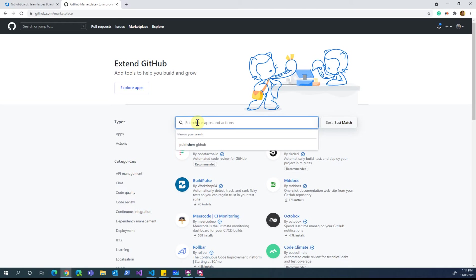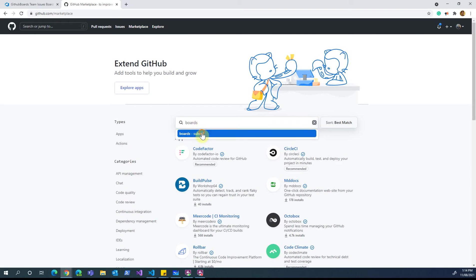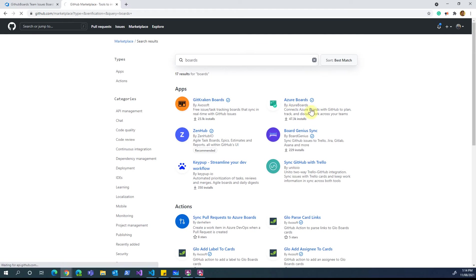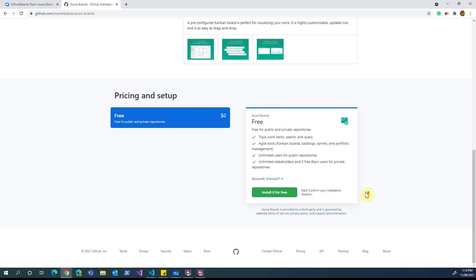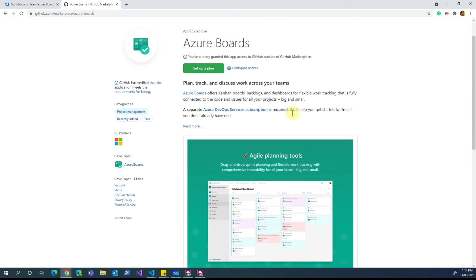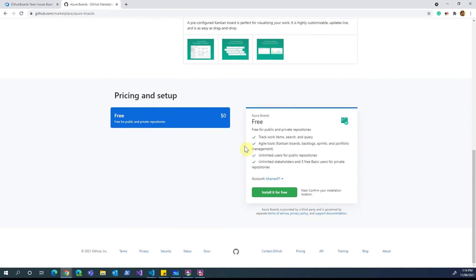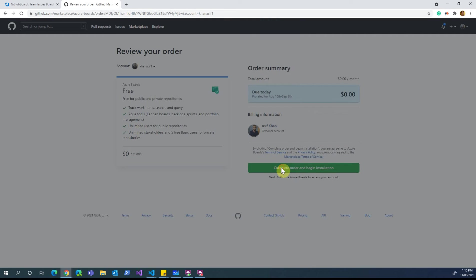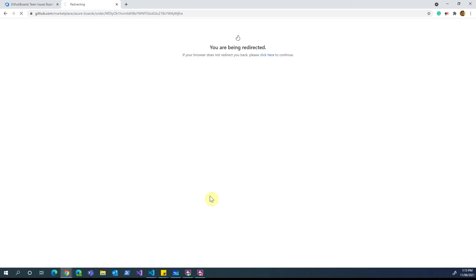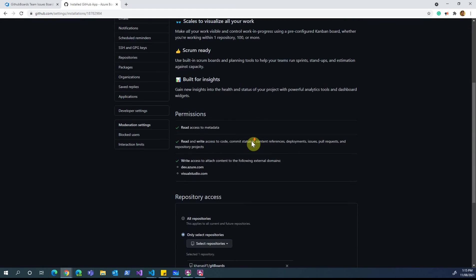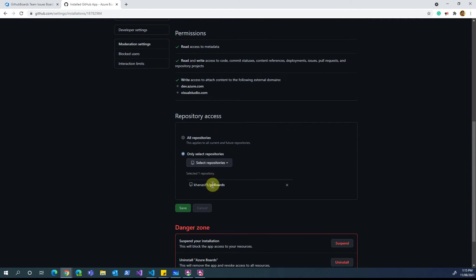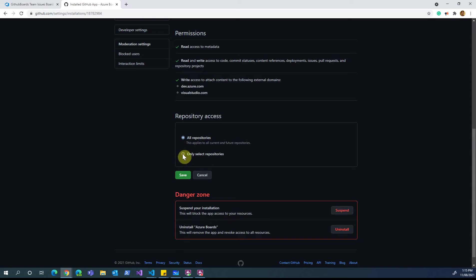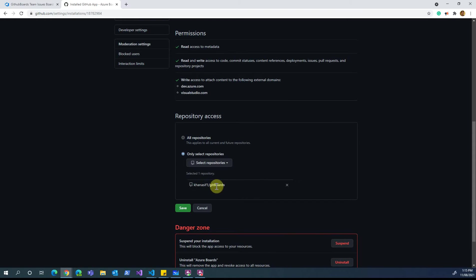I'll come into the marketplace and search for 'Boards'. As you can see, I get 'Azure Boards', and scrolling down it gives a brief overview of what this plugin does — and it's all free, no charge. I'll install it, click 'Continue', and the installation happens in the background. By default a specific repository is selected, but you can also select all repositories or a specific one. In my case I'm selecting my 'GitHub Boards' repository and clicking Save.